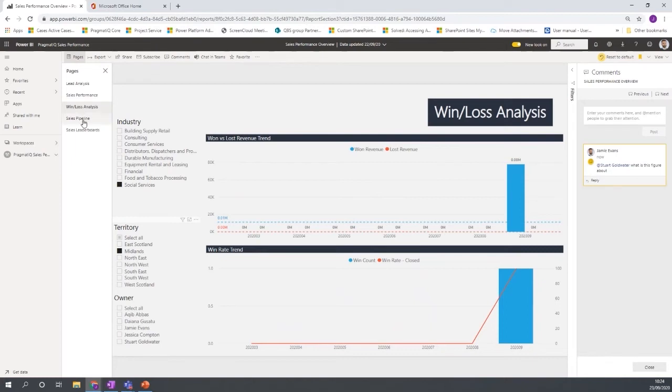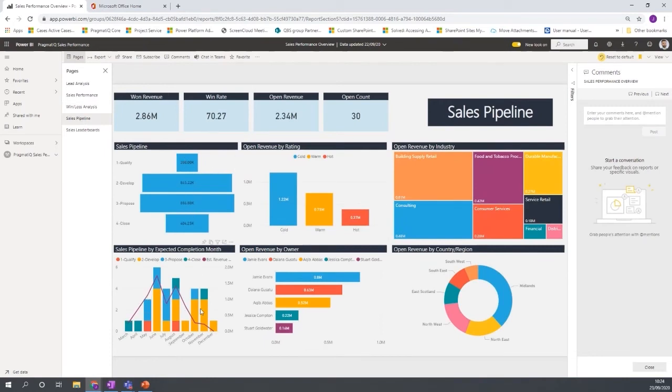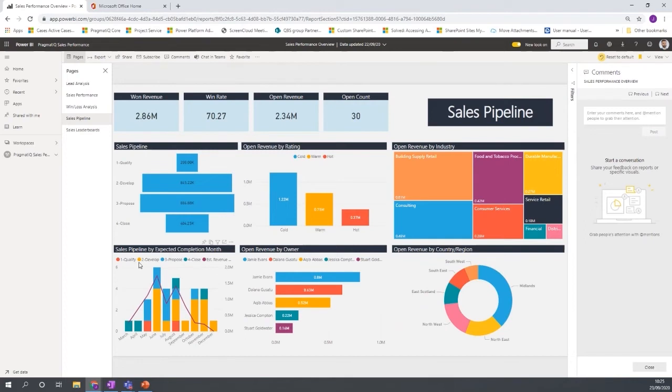So we have just to showcase some of the other functionalities that are available. If we go on to the pipeline, we have some other chart types here with the funnels and also plotting trends. So we can see sales pipeline by expected completion by month.